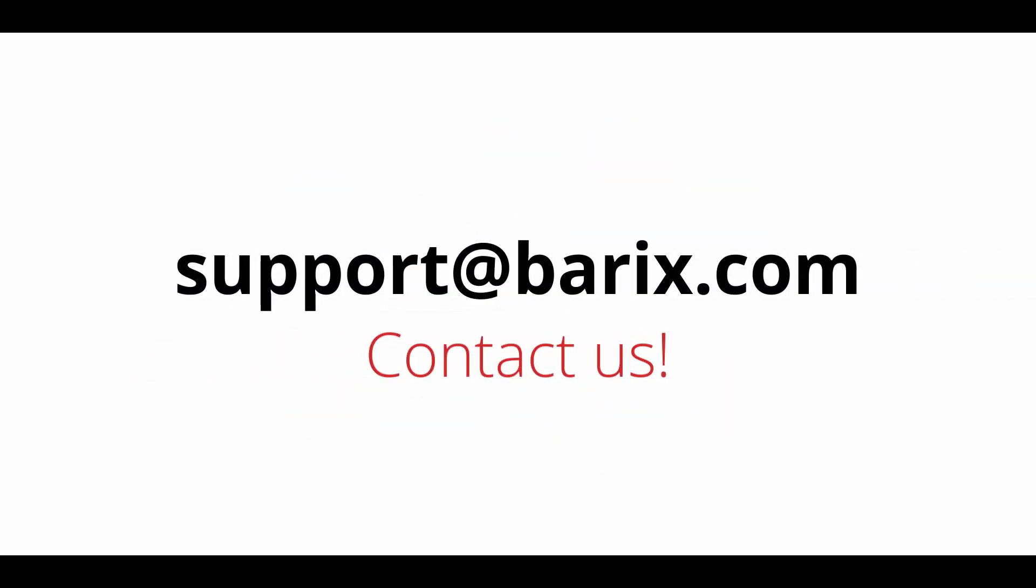Contact us at support@barix.com and Barix Experts will help you build a solution that meets all your requirements.